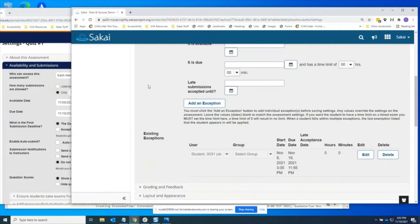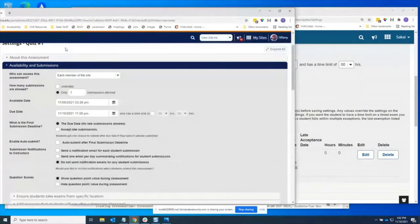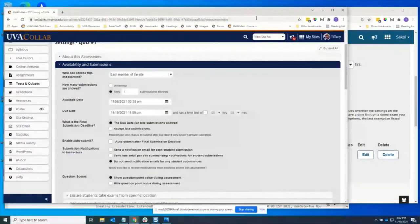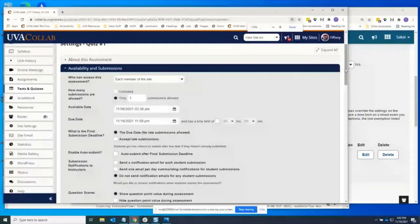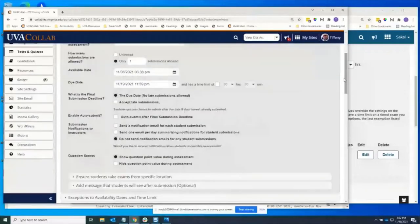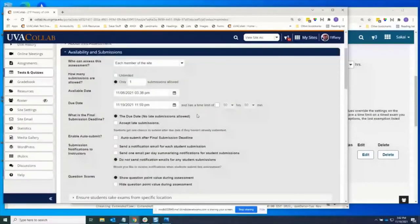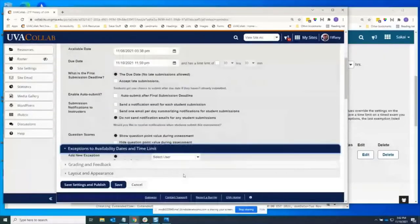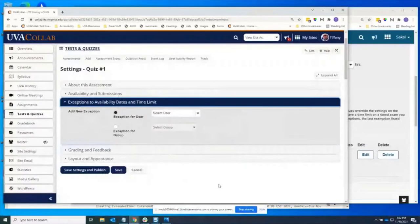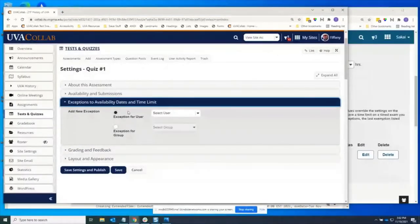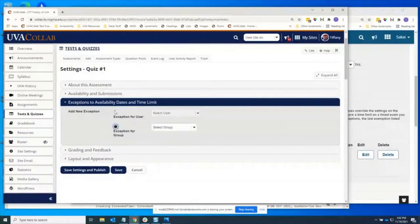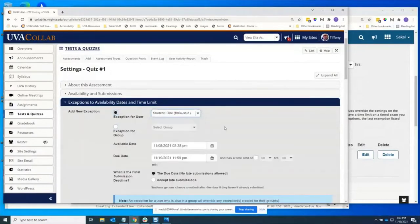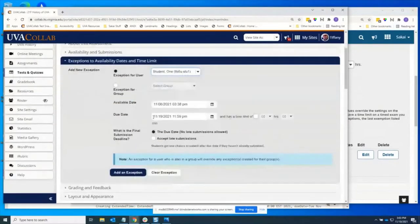So let me go over to UVA's instance and show you some of the improvements that Mitch has made on this feature that I think are really great. So here I am in my overall availability settings. I have an available due date set and no time limit here with no late submissions allowed. Now I come down into the exceptions. I first have to select whether I want a user or group exception.